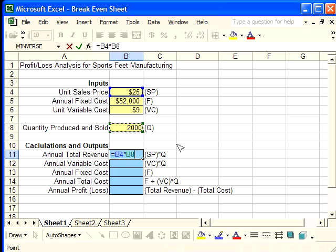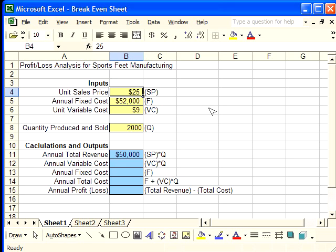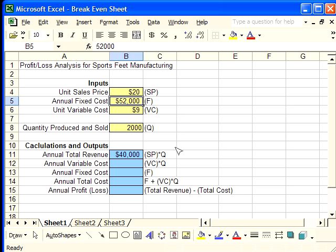Now the formula is entered. I'm going to push enter to calculate the formula, and it automatically calculates it. I can change these numbers up here, and it will automatically change in the formula cell. I changed the unit sales price to $20, which is less, so this formula should drop. Let's see what happens. It did drop.